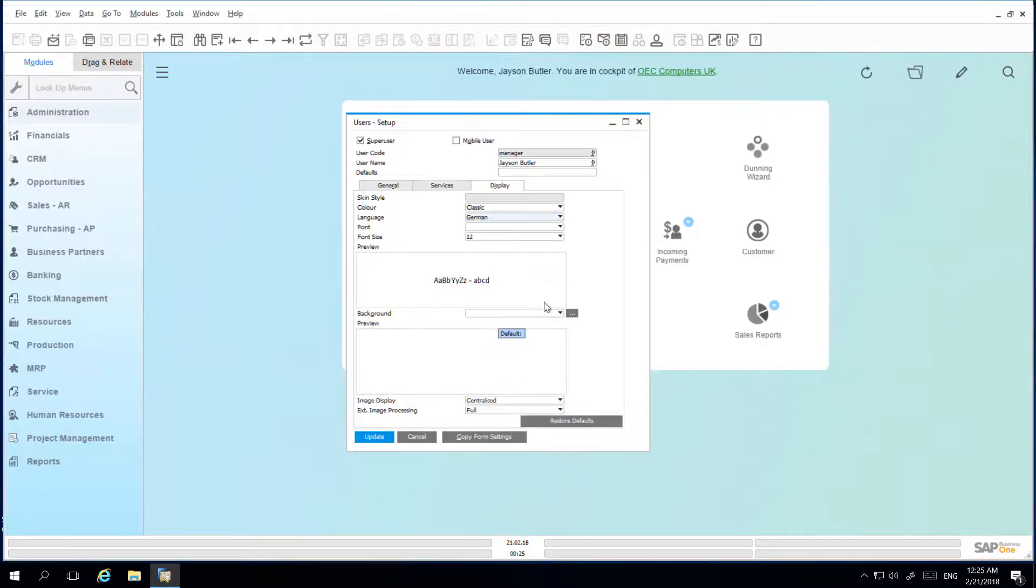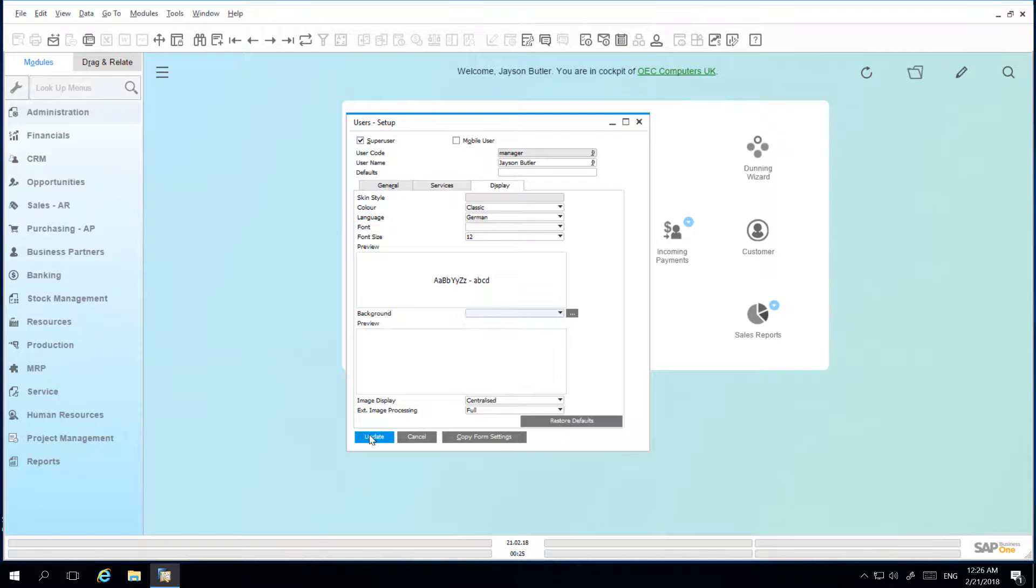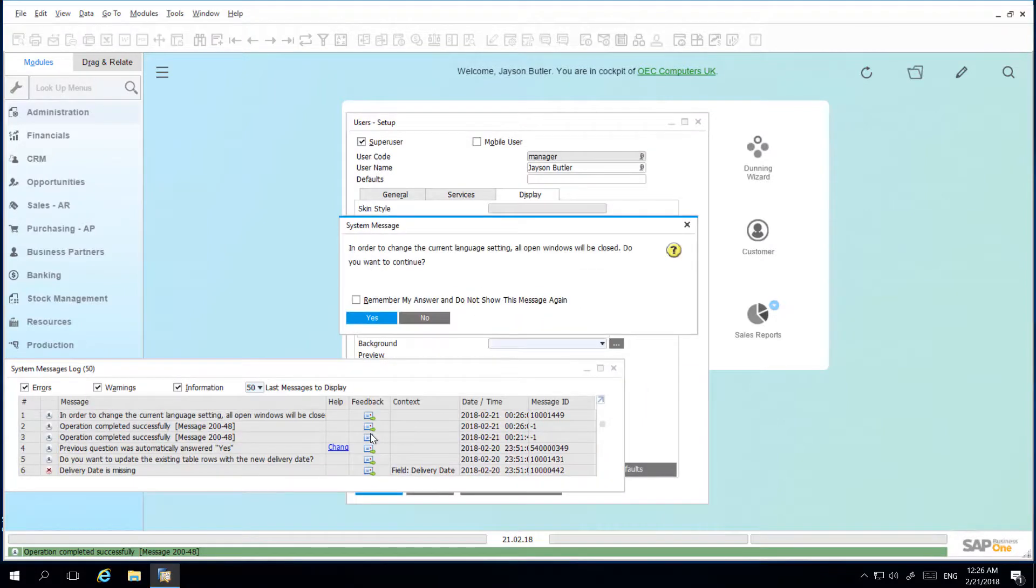I am also able to select a background, such as a background image, which could be your company logo, for example. Upon update, the system will then implement these changes.